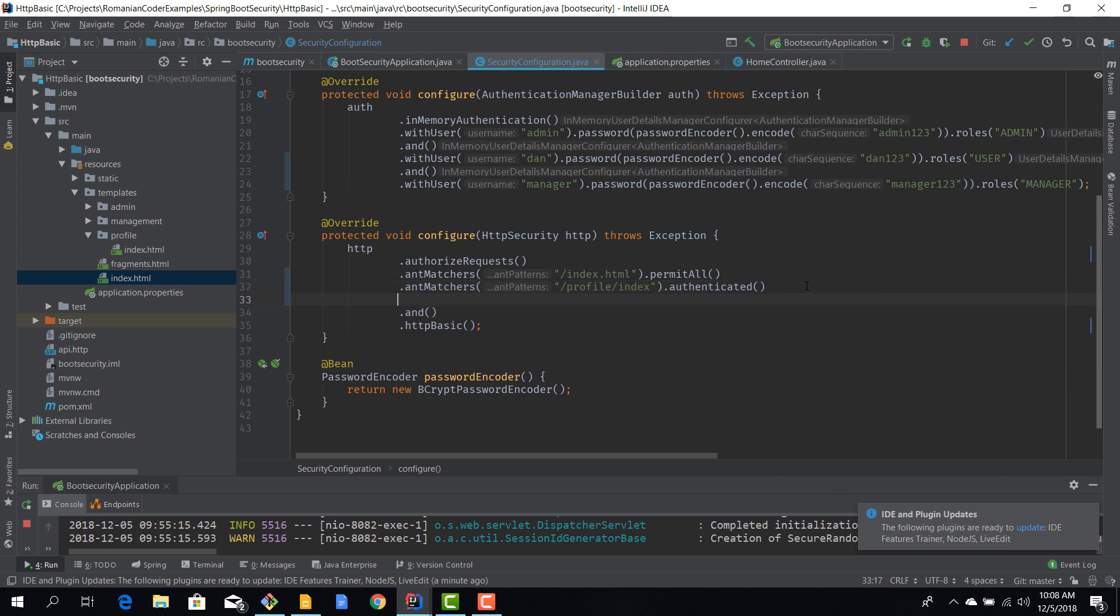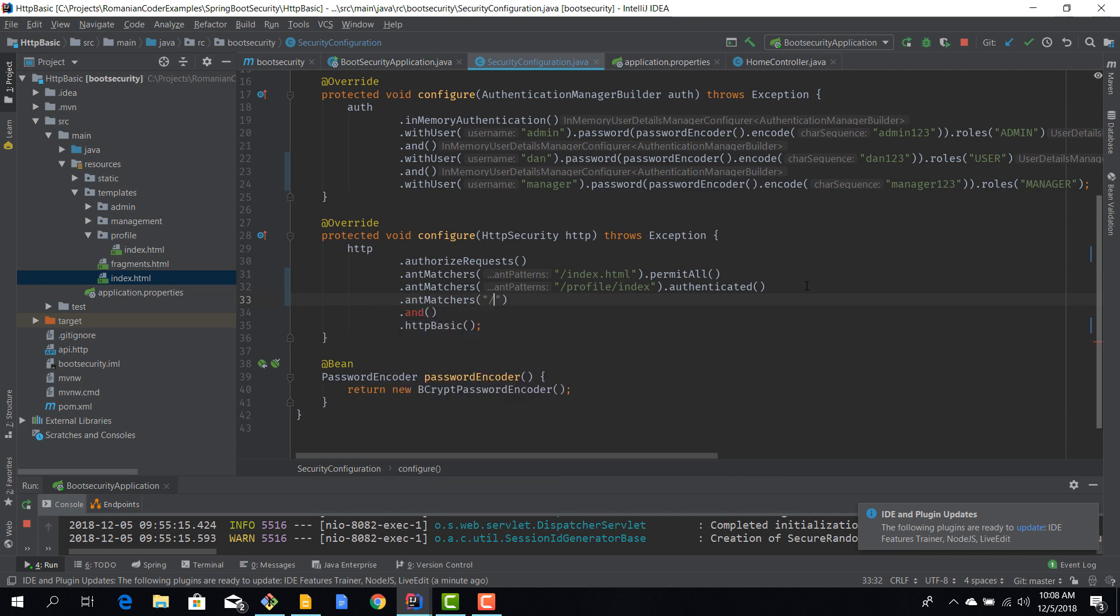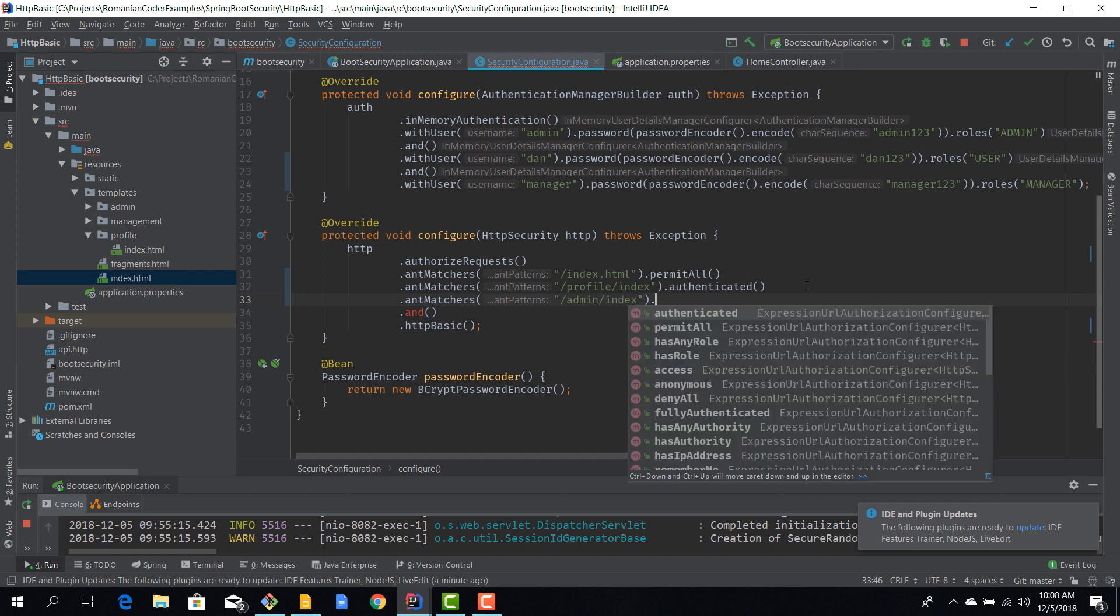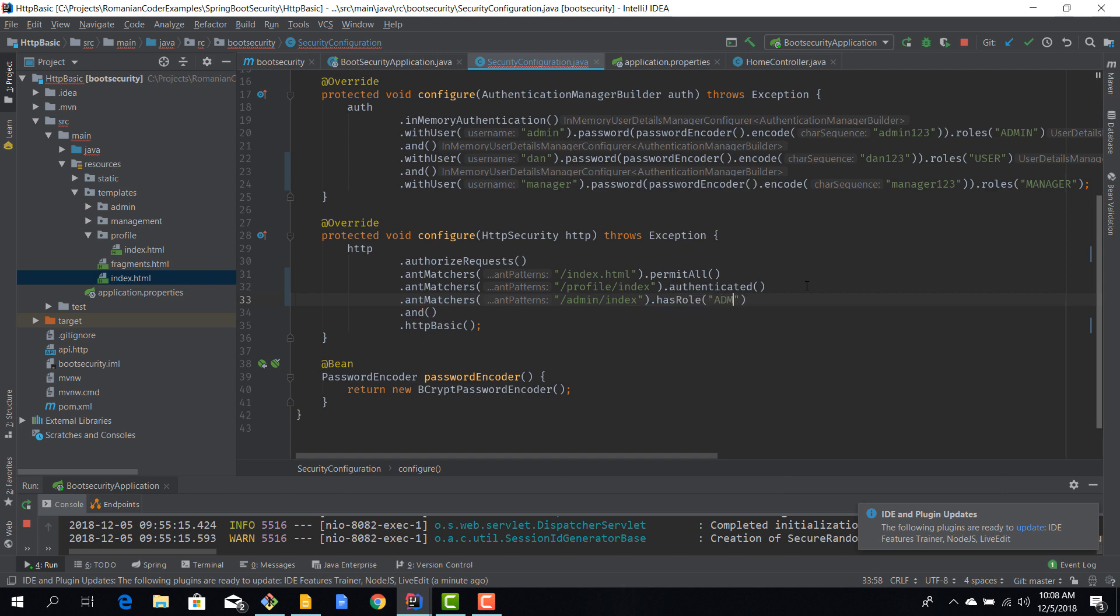Now the admin section should be accessible only by somebody who has the role of admin. So again we are going to use an ant matcher, so it's admin dash index because that's our only route in there, and now we can use this method hasRole and we'll pass in the admin role.